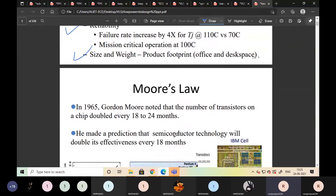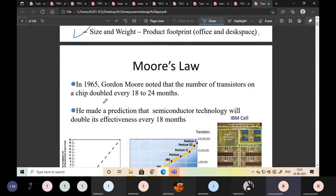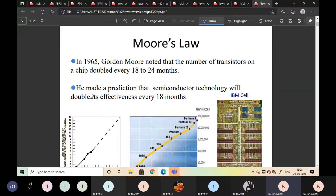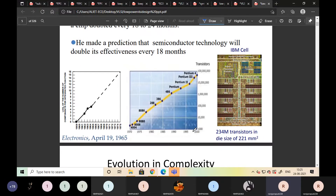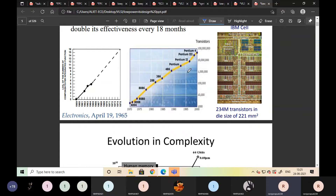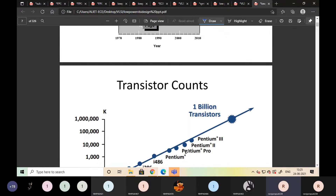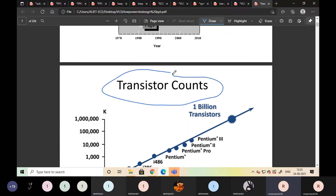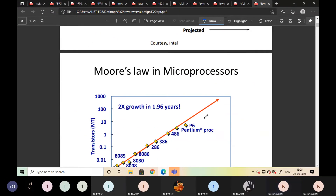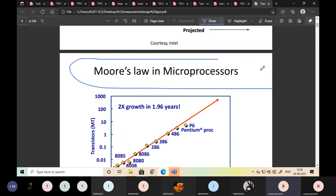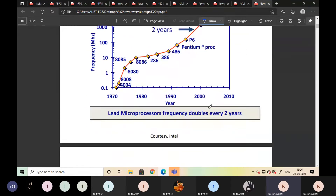Moore's Law, stated in 1965 by Gordon Moore, noted that the number of transistors on a chip doubles every 18 to 24 months. Semiconductor technology doubles its effectiveness every 18 months. Why we discuss Moore's Law: if we increase the transistor count, power also increases. So how to reduce that power when we increase the number of transistors — that is why we discuss low-power VLSI.